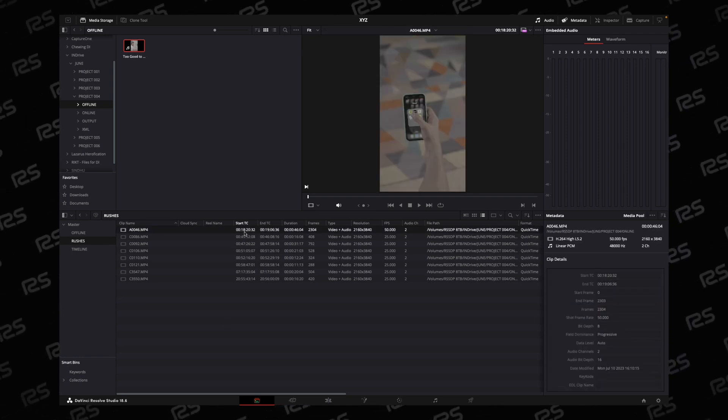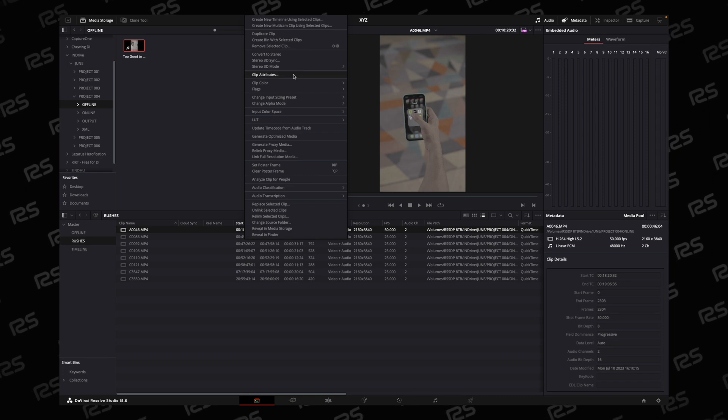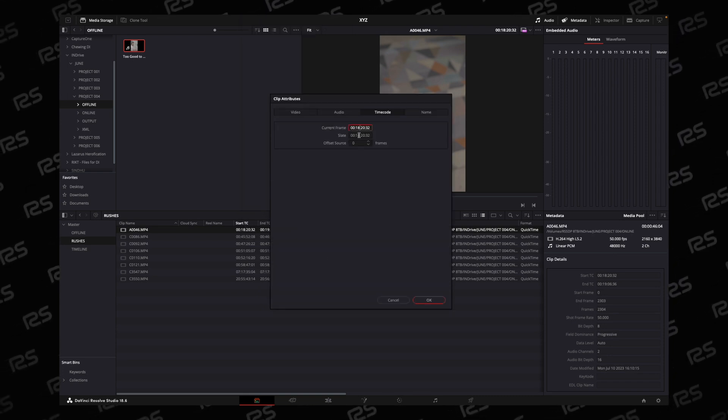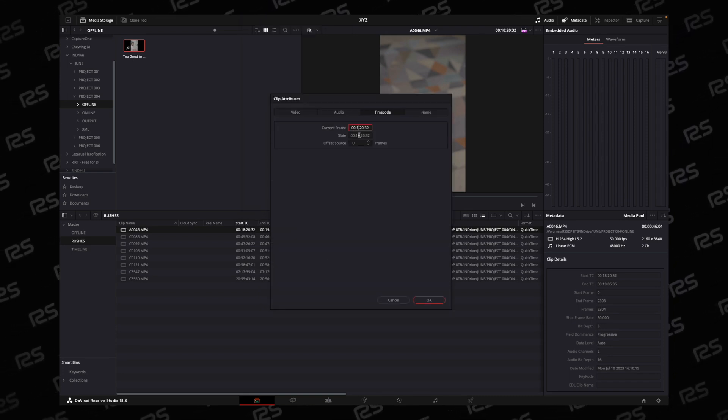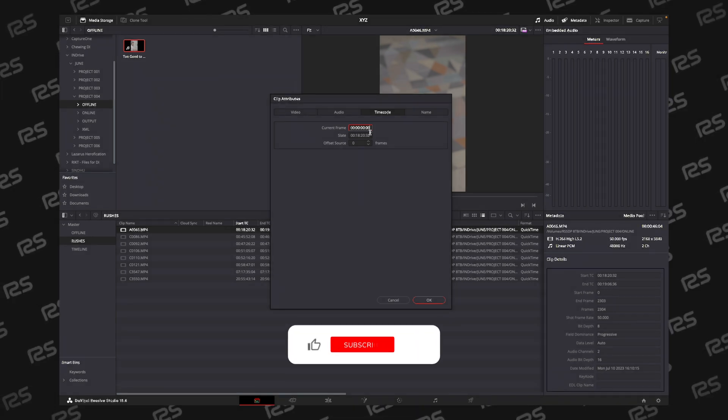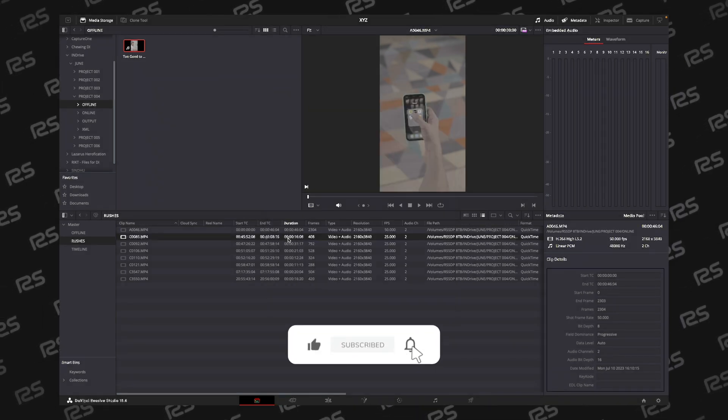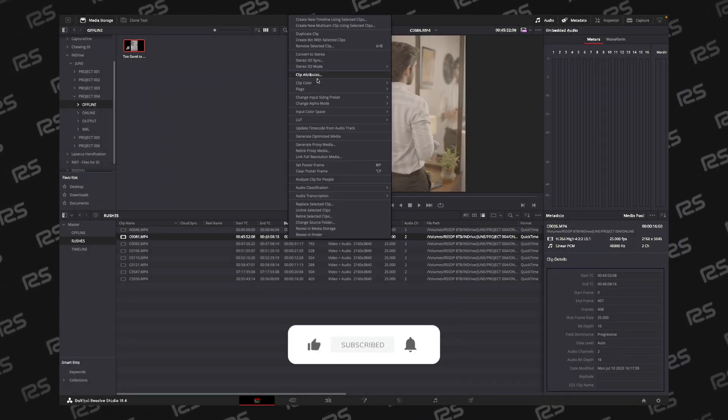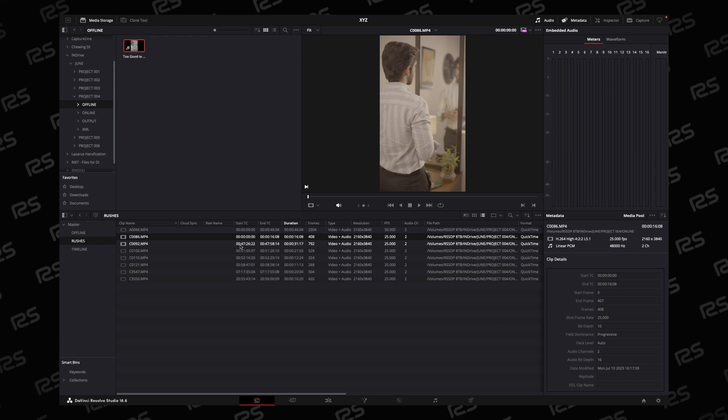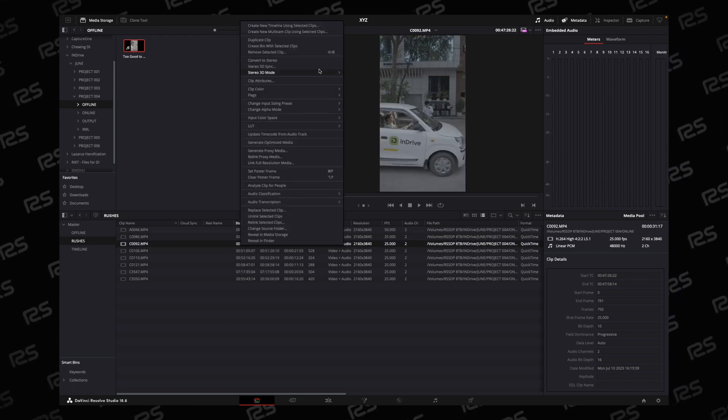So you have to go manually and go to Clip Attributes. Go to Timecode. Change everything to 00. Copy it and paste. Do this for every clip where timecode is not 00.